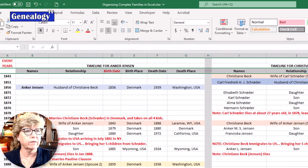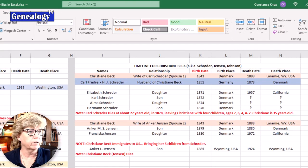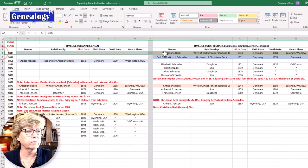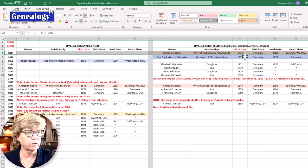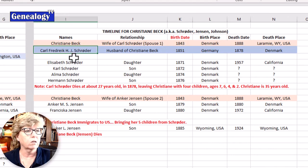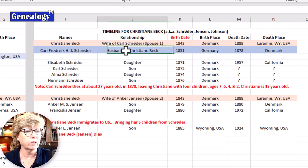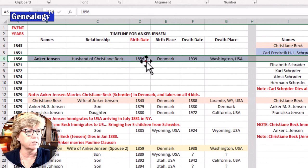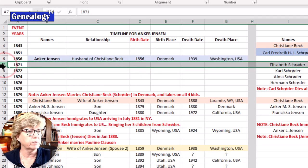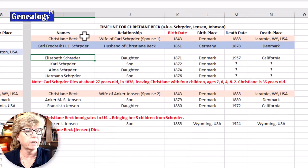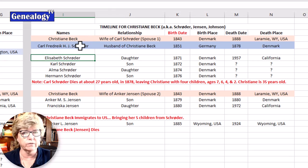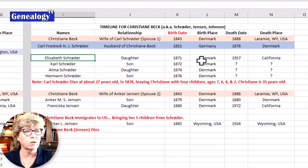Across the top I have some basic birth and death dates and places, names, and relationships. In 1843 Christiane Beck is born — these are organized by birthdates, as shown in the red columns. Christiane Beck is born in 1843 in Denmark. Karl Schroeder, her soon-to-be husband, was born in 1851 in Germany. His relationship is listed as husband to Christiane Beck. In 1856 Anker Jensen is born in Denmark. Then jumping to 1871, Christiane Beck and Karl Schroeder begin having children: Elizabeth, Karl, Elmer, and Herman Schroeder, born in 1871, 72, 74, and 76, all in Denmark.